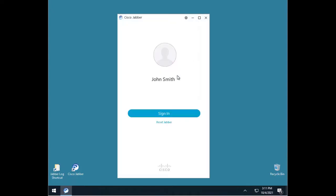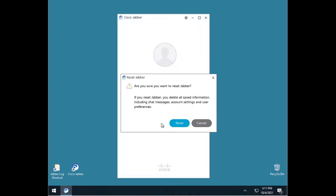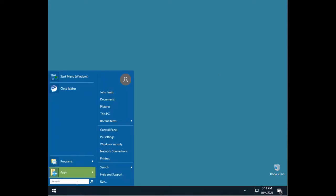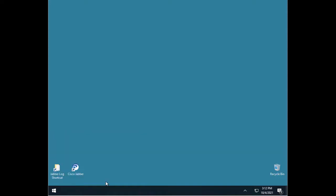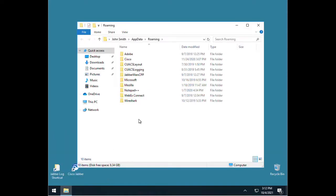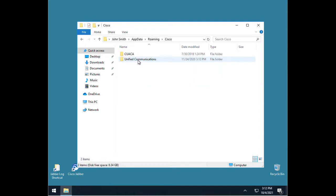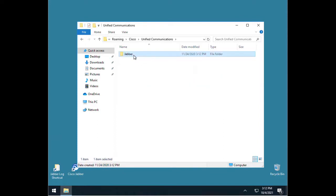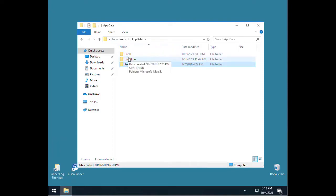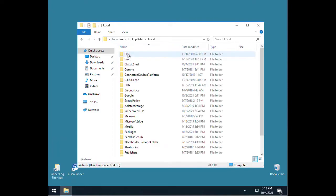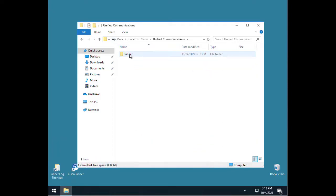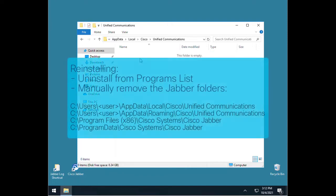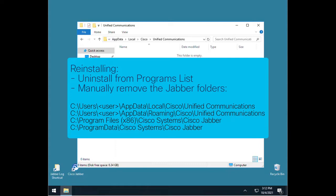The Jabber reset menu is available after signing out of the client. All Jabber cache resides in the app data folders. The entire Jabber folder can be deleted from both local and roaming profiles since they are regenerated when Jabber is launched again. This does not affect the user contacts, but call and chat history will be erased.